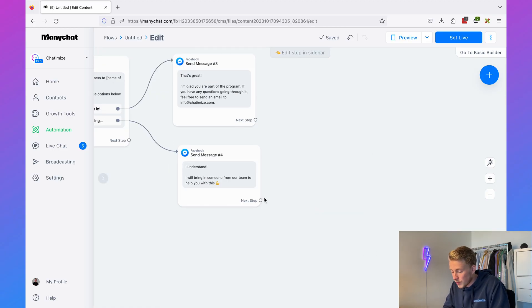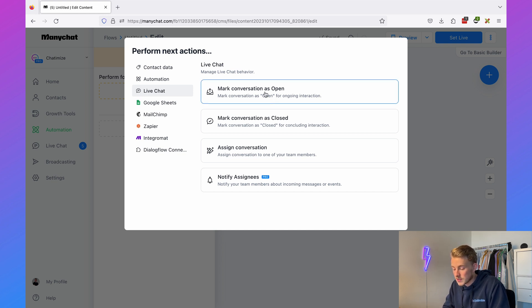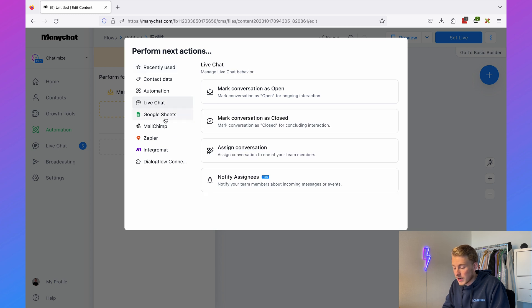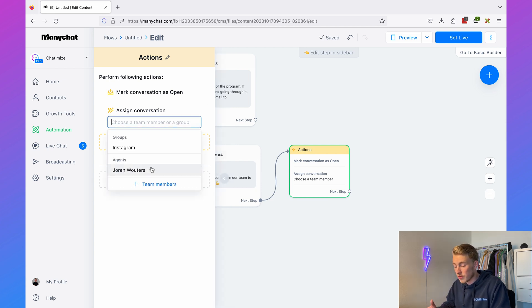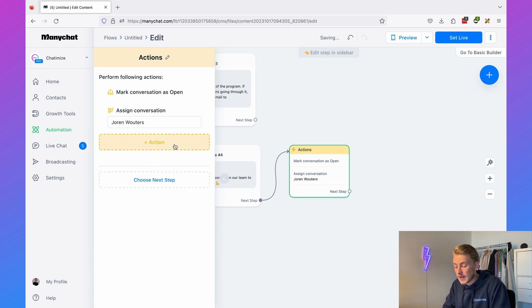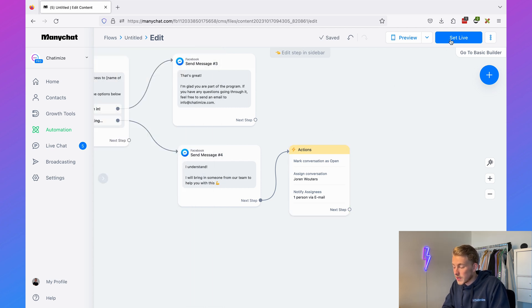To hand off to a sales agent, add an Action step, click Live Chat, and mark the conversation as open. Add another action to assign the conversation to a specific agent or group. Finally, add an action to notify the assignee via email. So the flow is: give them the discount, wait one hour, ask if they got access — if yes, thank them; if still thinking, route to a sales agent who can hopefully close the sale.